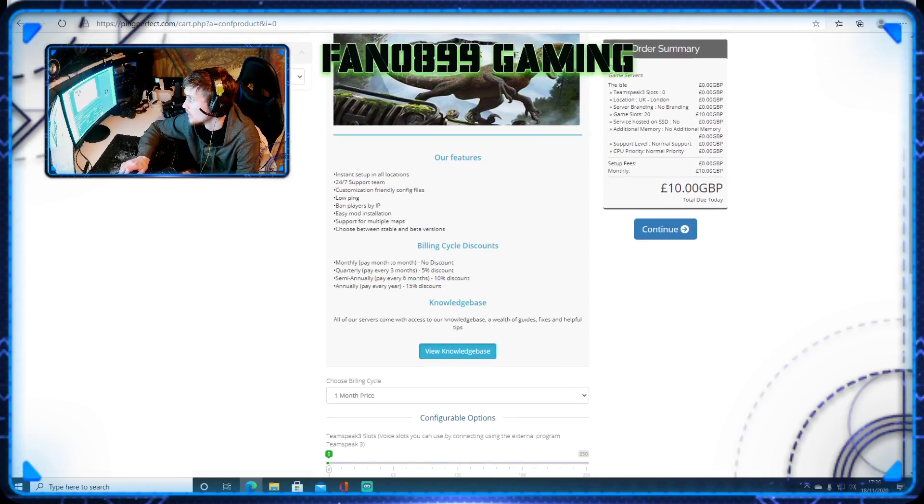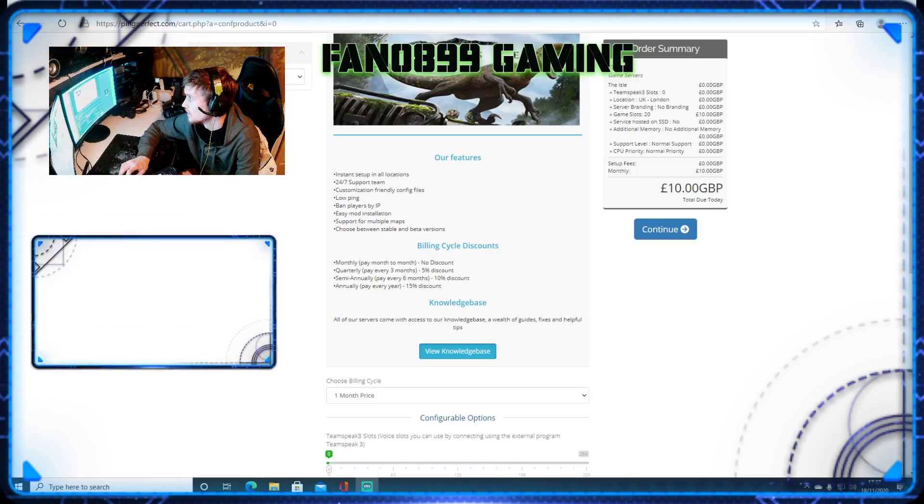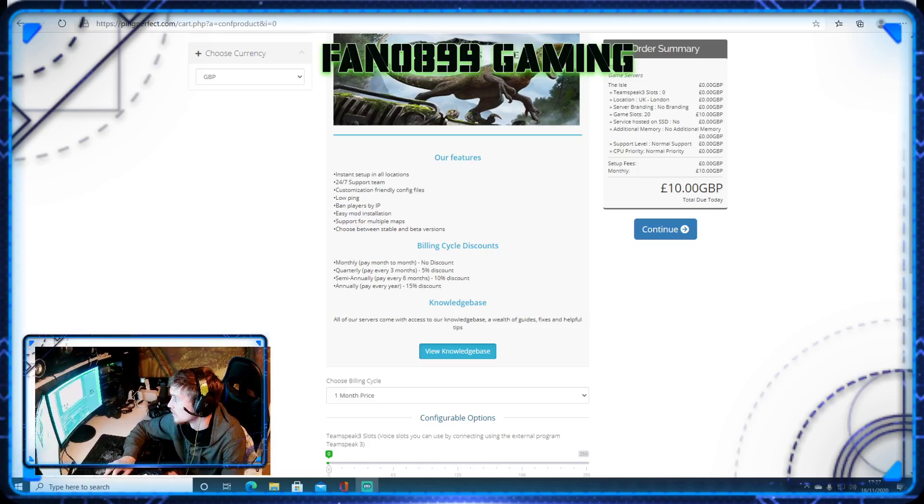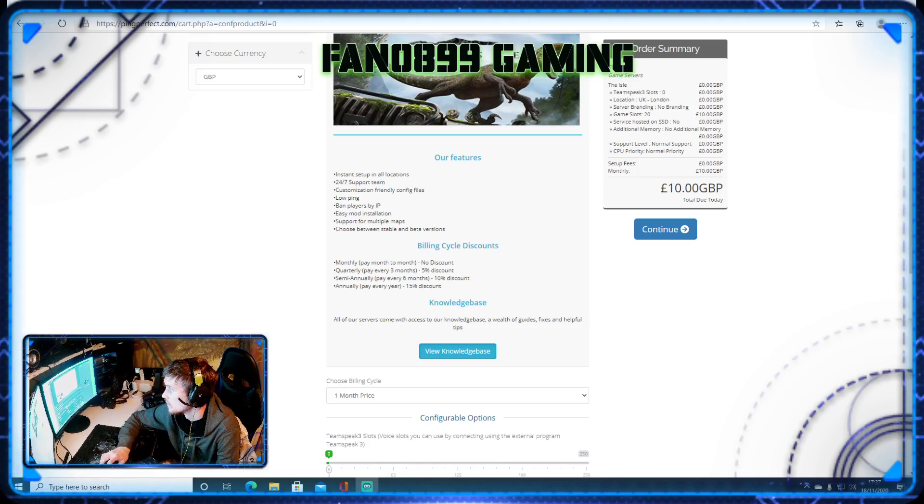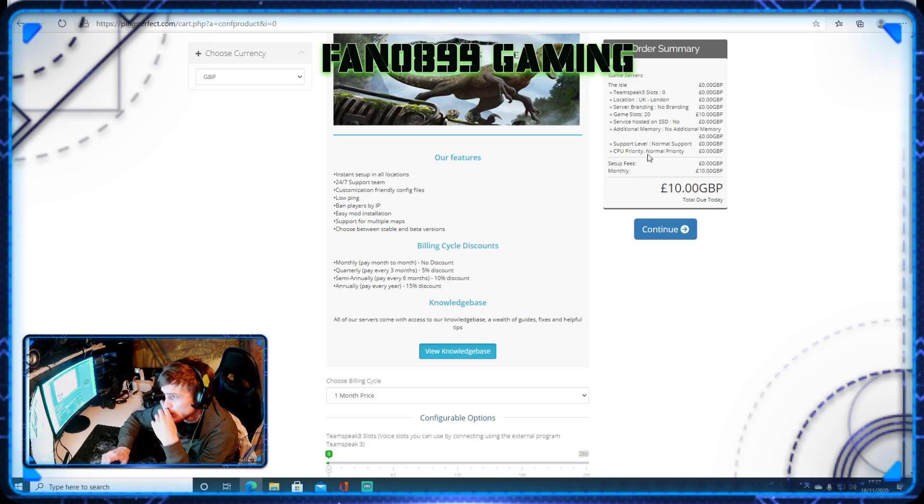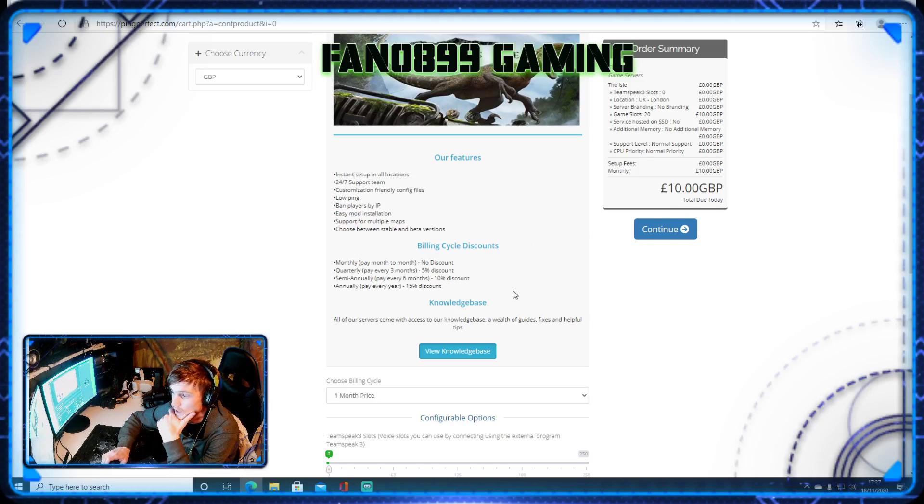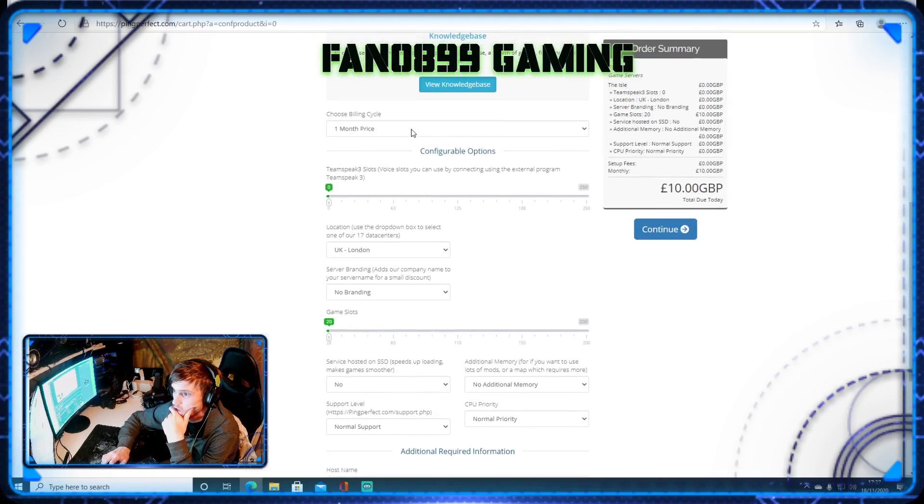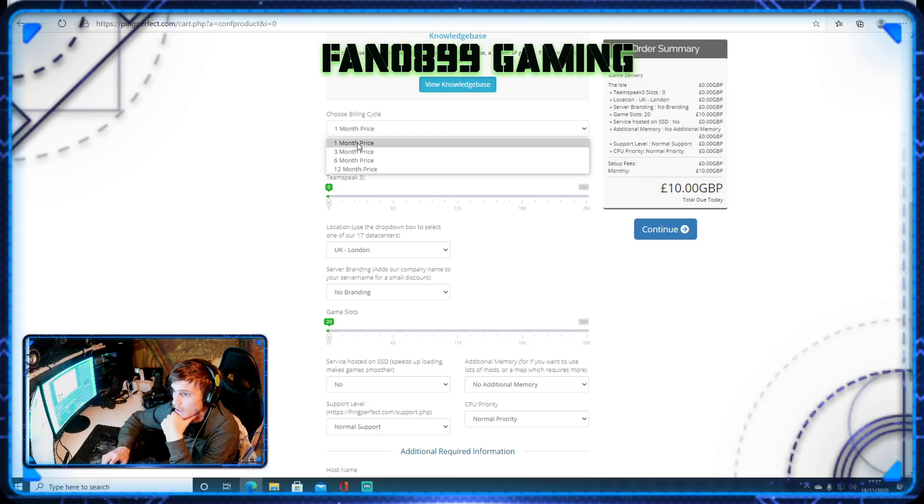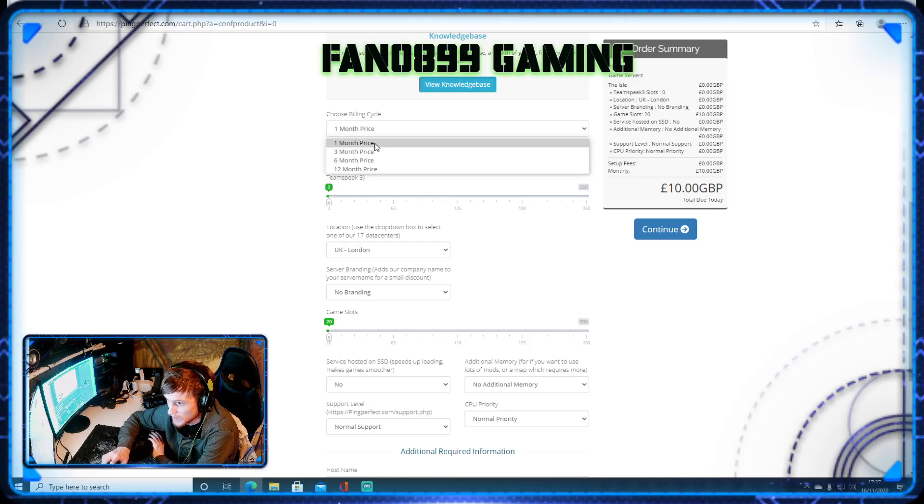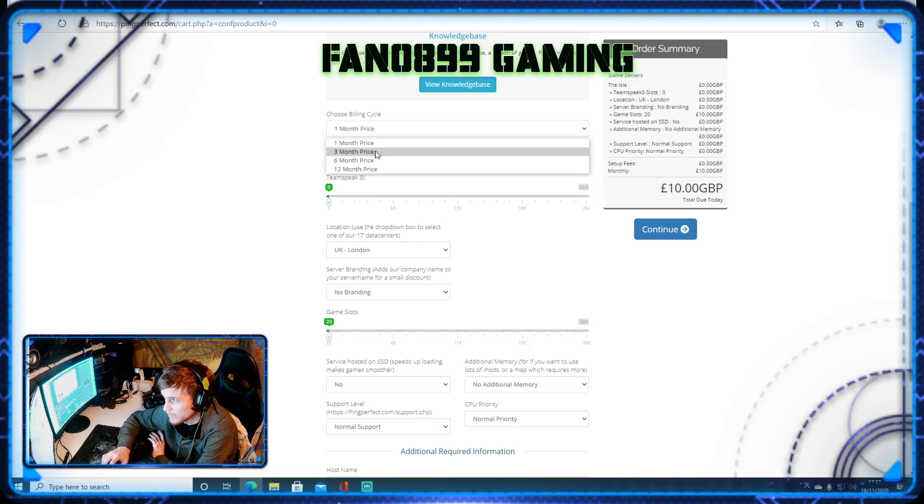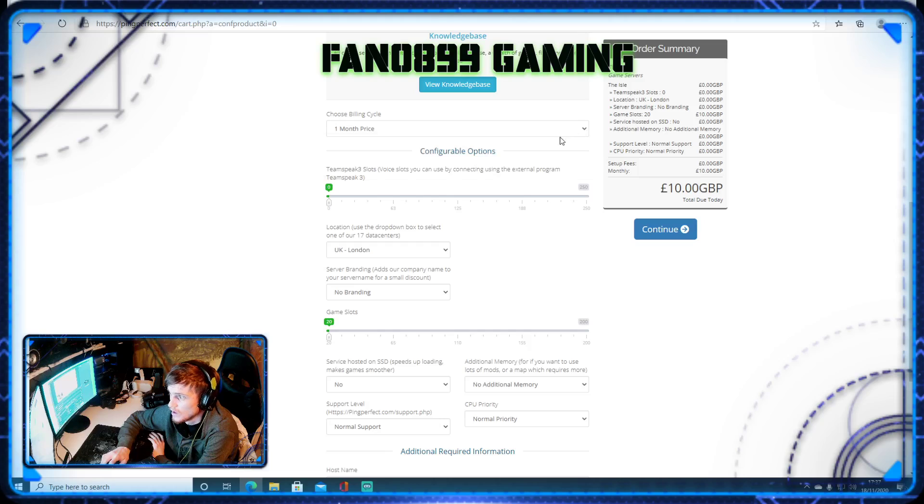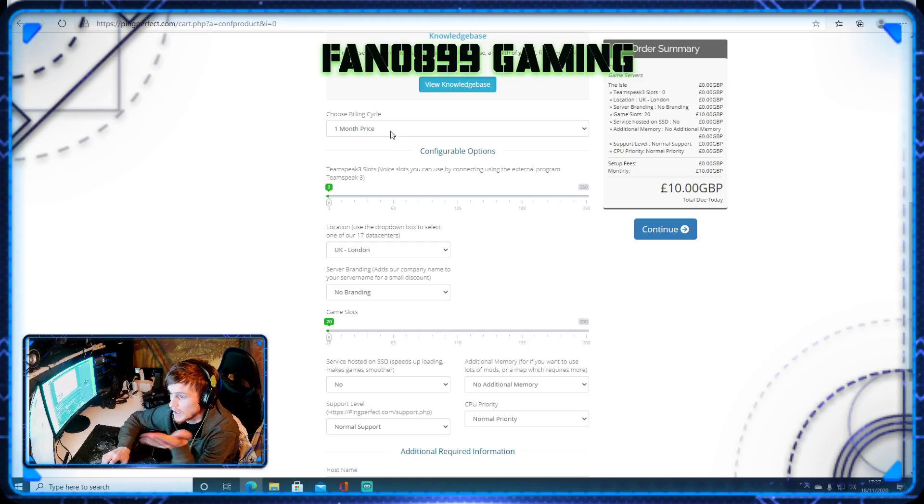Once you're in here, it's going to tell you your price breakdown here. So here is billing. You obviously want to put it at one month's price if you want to pay monthly, if you want to pay every three months, then it's that, or whatever. But I put it at one month's price, then you pay it each month.